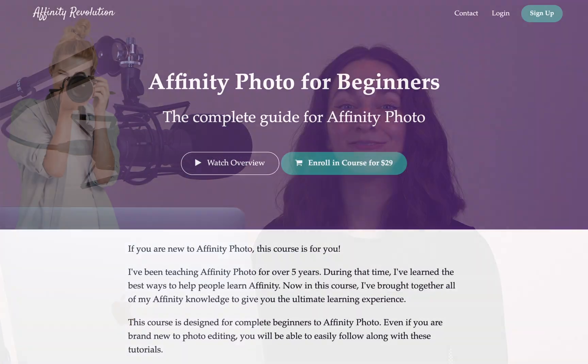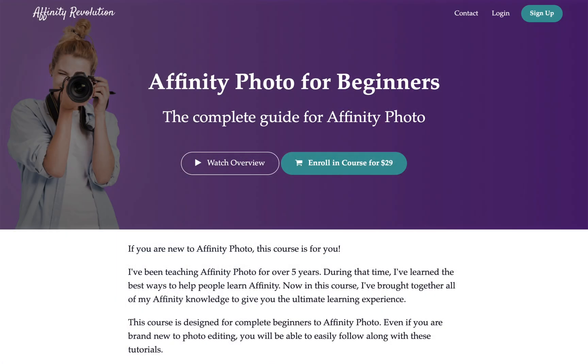If you want to learn Affinity Photo, this is for you. Today I'm excited to announce my brand new course, Affinity Photo for Beginners. This course has been designed for complete beginners, so even if you've never done any photo editing, you'll still be able to easily follow along.